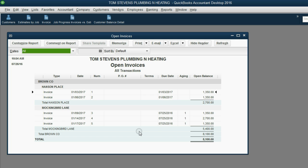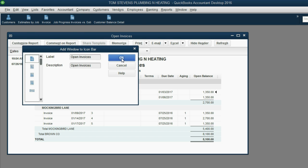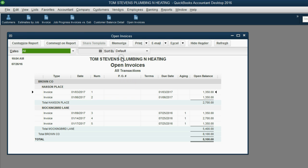It's to show a summary of what invoices remain unpaid, and if there are only payments listed here, it should show what payments have not yet been applied. Let's go ahead and pin it up in the icon bar. View, Add Open Invoice to the icon bar. Click OK.